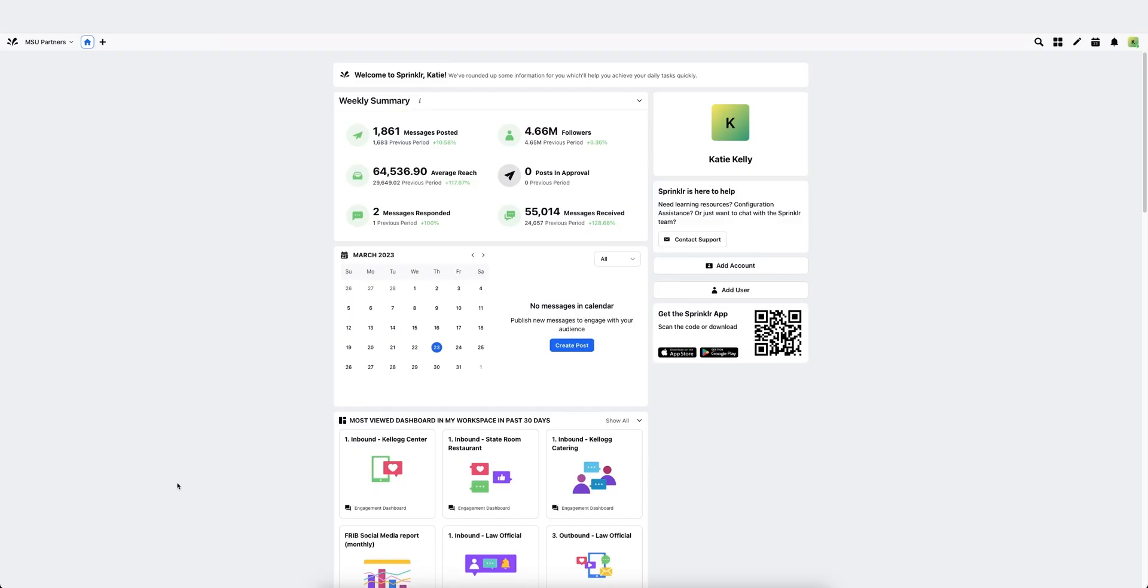Hello, this video contains instructions on how to connect accounts to Sprinklr. First thing you'll want to do is log into the accounts that you'll be connecting in a separate tab.